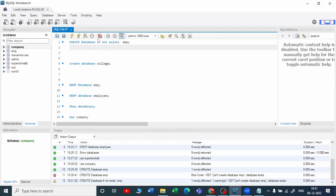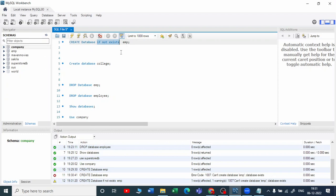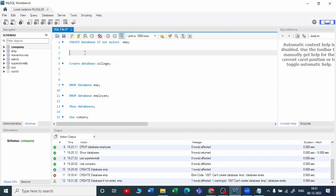So this IF NOT EXISTS will take care of it - you will not get an error, but if the database is already created, it will not create it again. If I want to create a new database called employee, I'll write CREATE DATABASE IF NOT EXISTS employee.